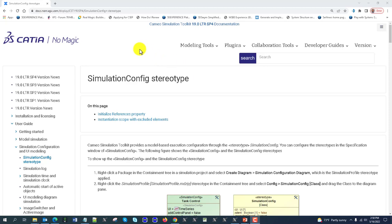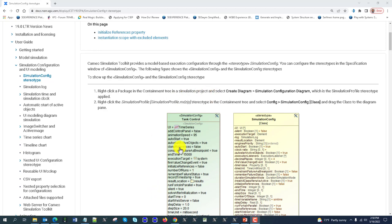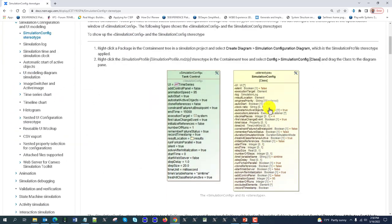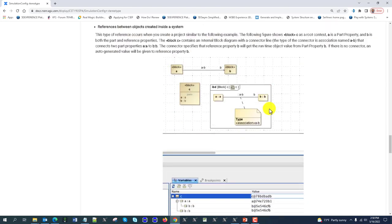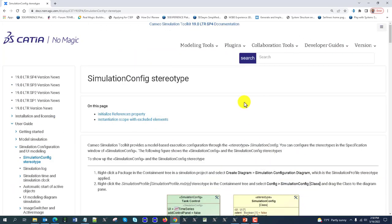Hello, let's discuss how to create simulation configuration — a predefined config to run simulations with custom time and other settings. For complete information you can visit docs.nomagic.com and search for simulation config stereotype. This section includes all the properties and everything related to that with some samples. I will discuss the most common cases.